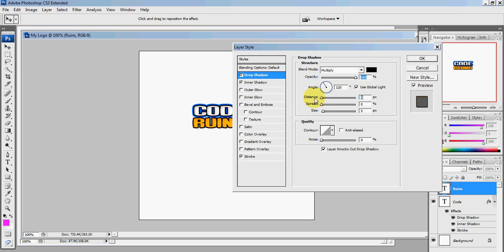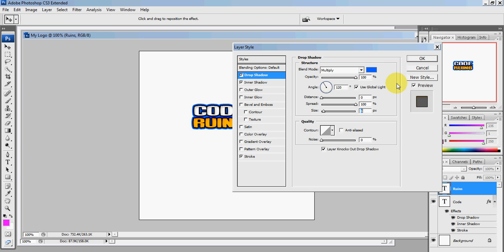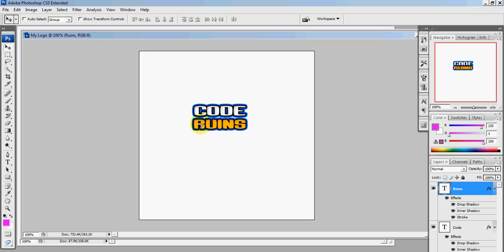Your drop shadow should have an opacity of 100, distance as 0, spread as 100, size as 6. Color should be 0-0-6-6-F-F, press OK. You should be done with that part. Drag 'ruins' down so it matches good with your first word, which for mine is 'code'.